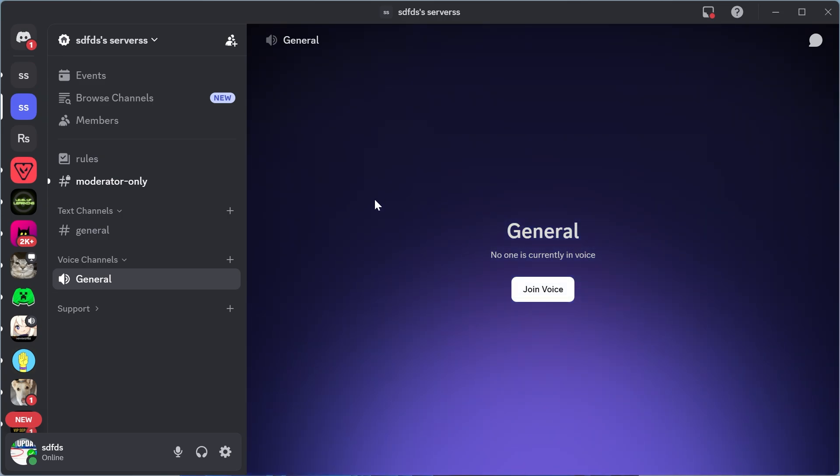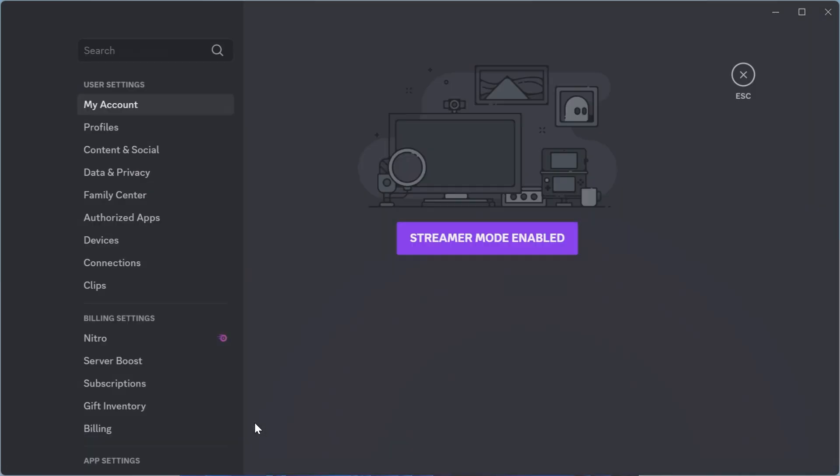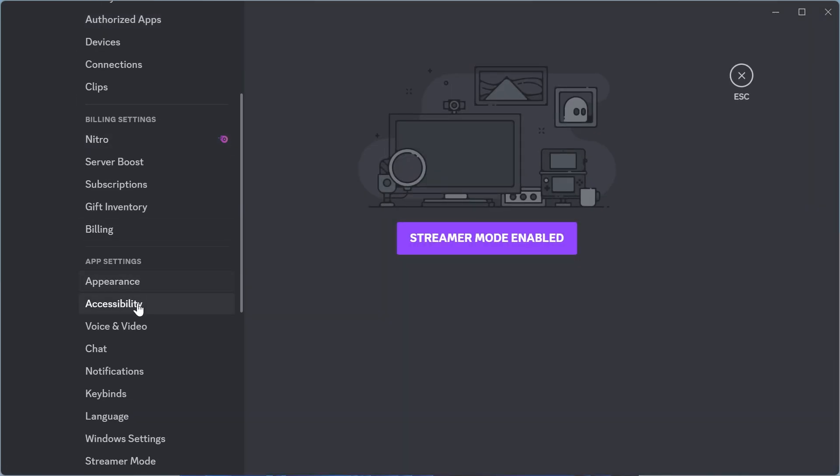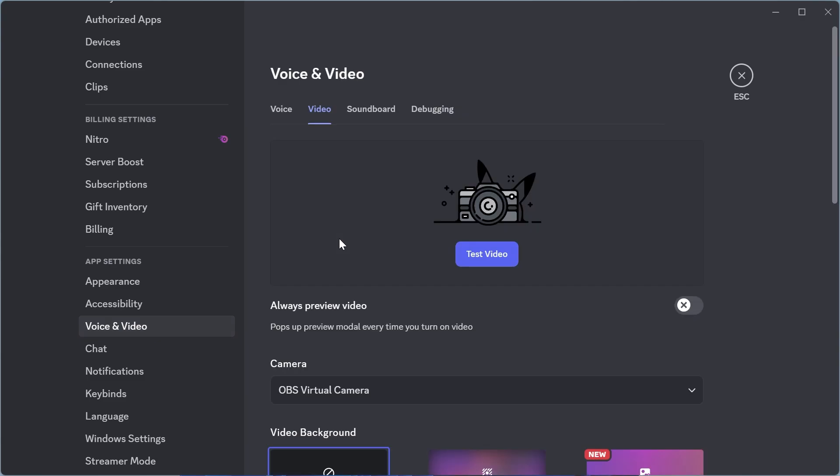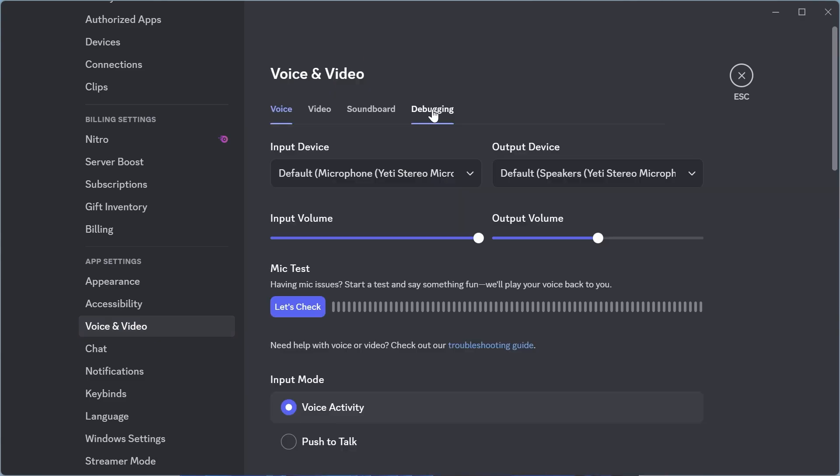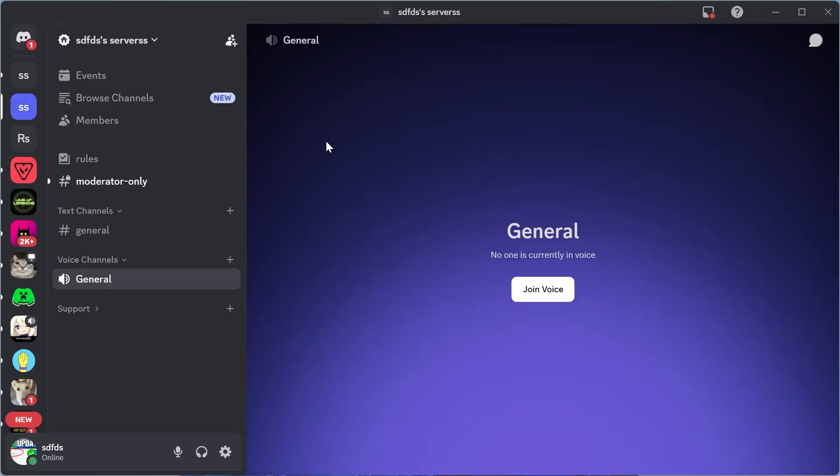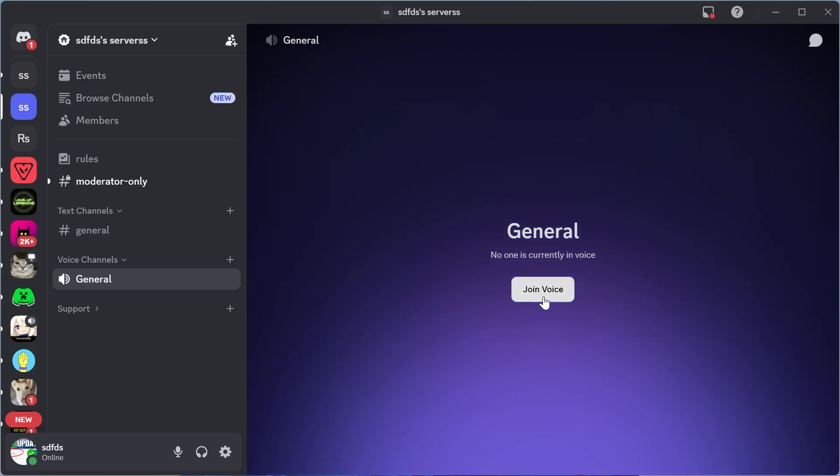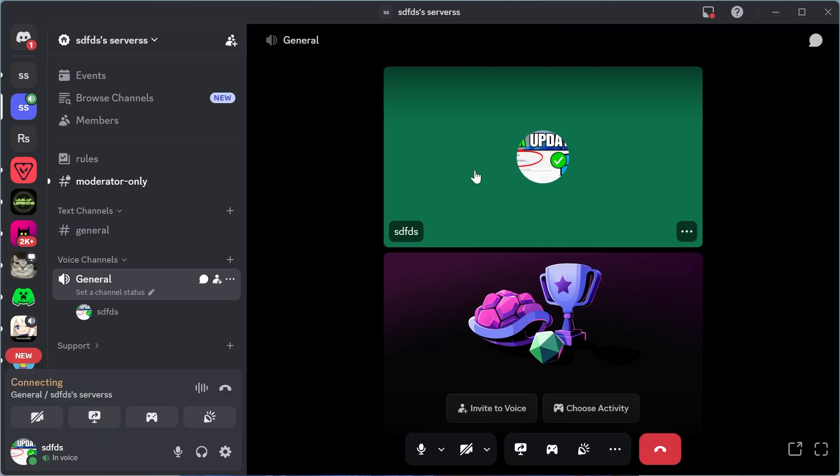Now if that doesn't fix it, you can always come back over to user settings, scroll down to voice and video, click on debugging and then select reset voice and video settings. Once you've done that, you can try loading back up your screen sharing and checking if that solved your issue.